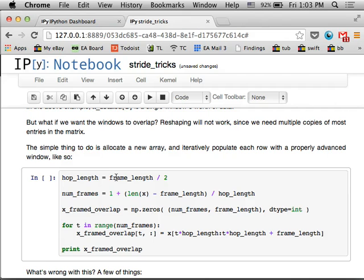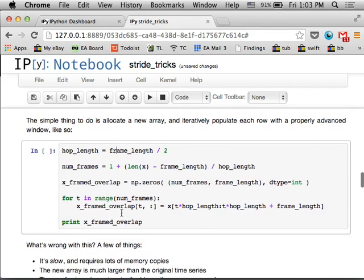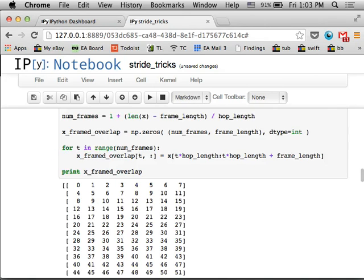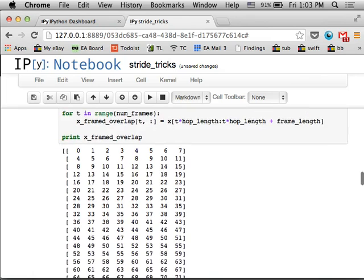So the simple thing to do is make a new array and then just copy in the data one window at a time and then do the advancing manually. So if I set my hop length to frame over two, so I'm advancing by half a frame in each step, I've made a little loop that just implements that kind of copying algorithm and then prints out the result at the end.